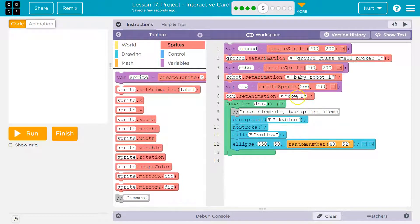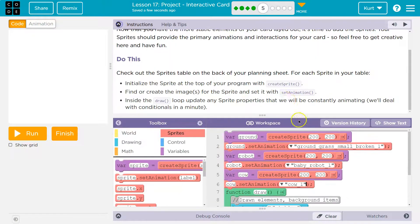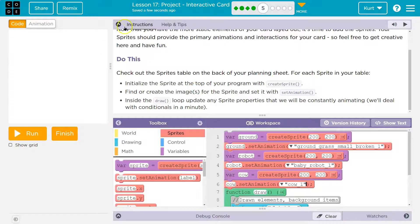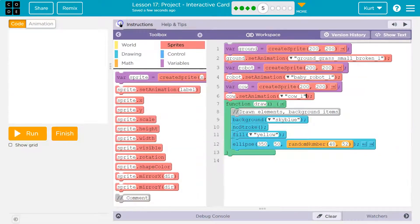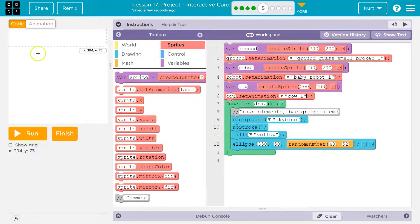Right? Because all of them are initiated, and that's that fancy word they were using, create sprite, uh, initialized at 200, 200. Smack dab in the middle.